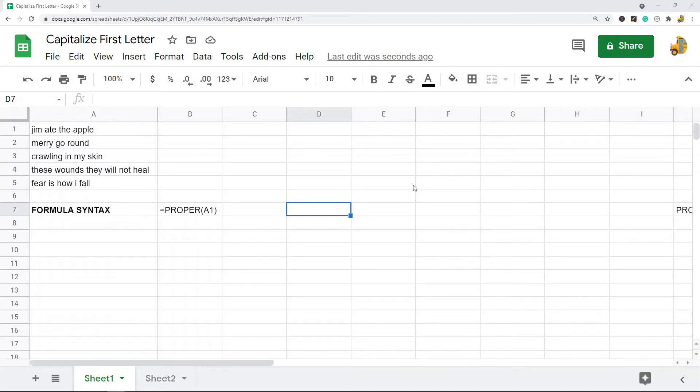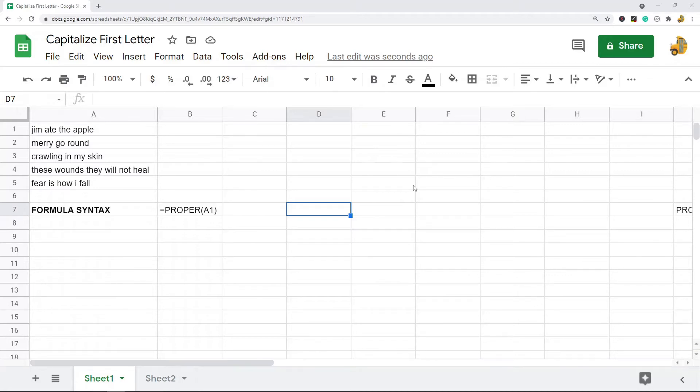One, I'm going to show you how to capitalize the first letter in every word in a cell in Google Sheets. And then I'm going to show you how to capitalize just the very first letter of the very first word in a string of text in Google Sheets.